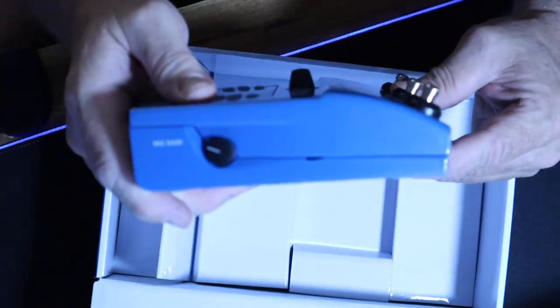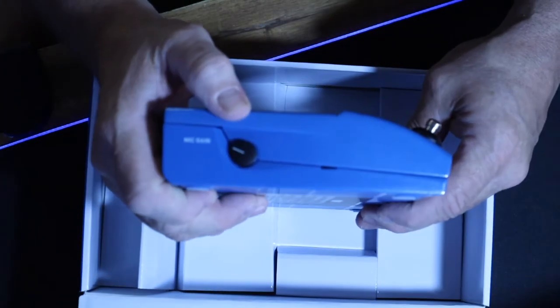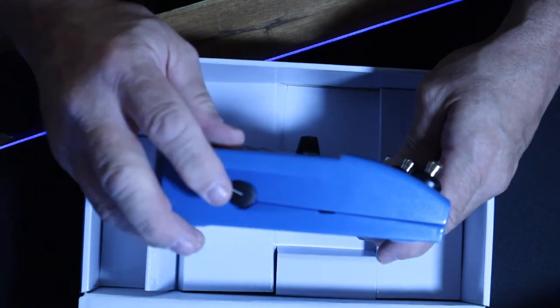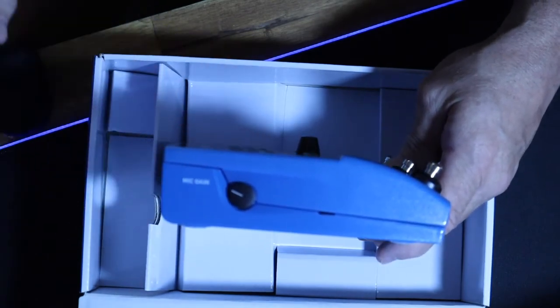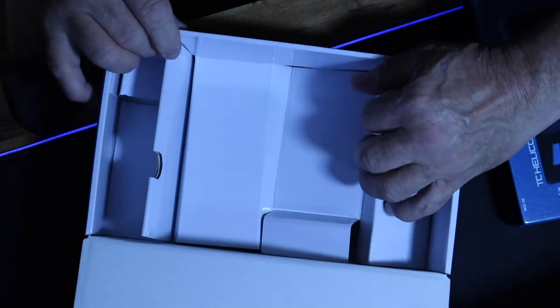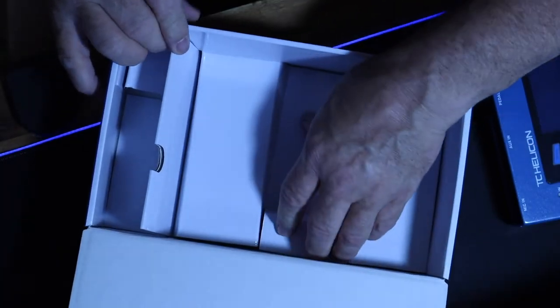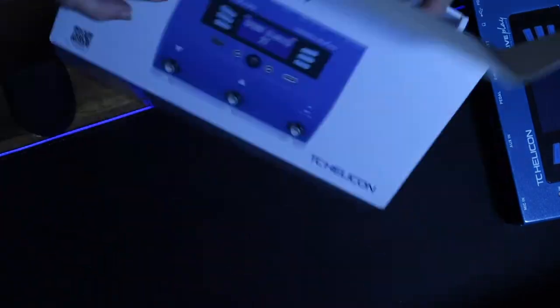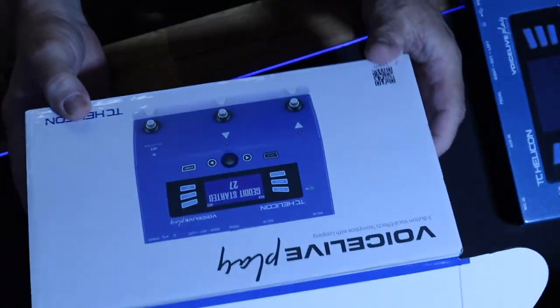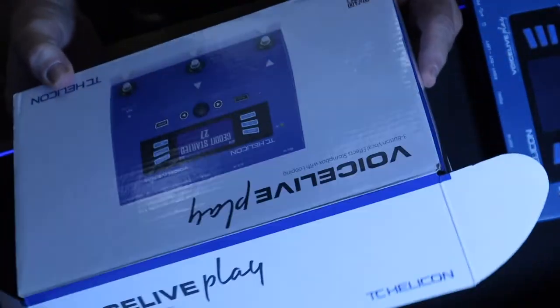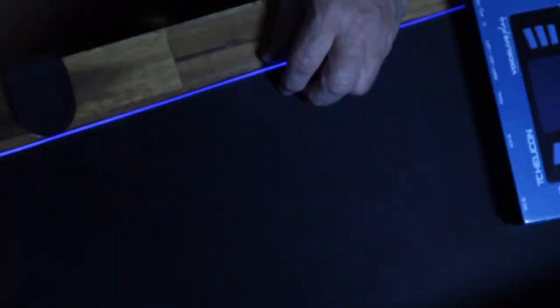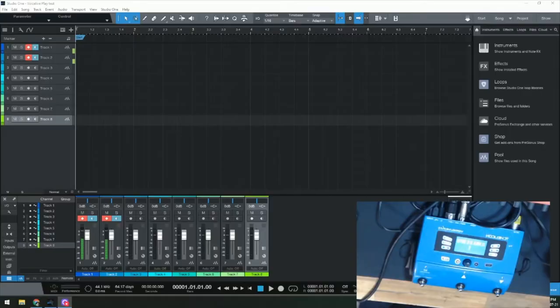Here we have our gain right here. That's pretty well it for the unboxing, I believe. And now for the famous tossing of the box. TC Helicon's VoiceLive Play.